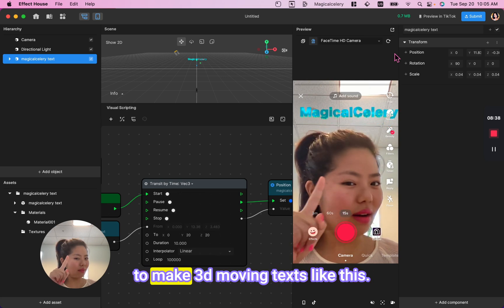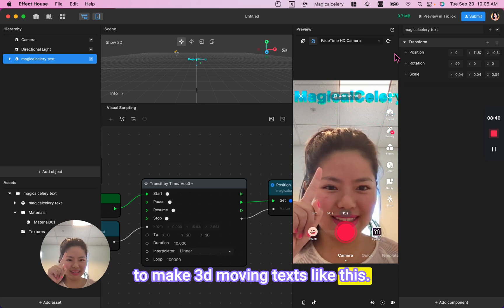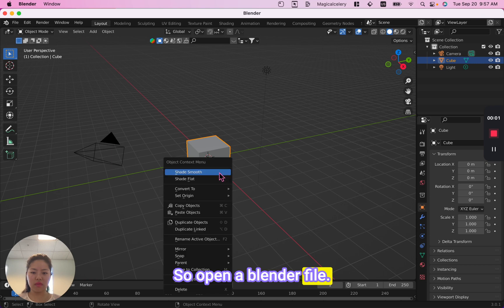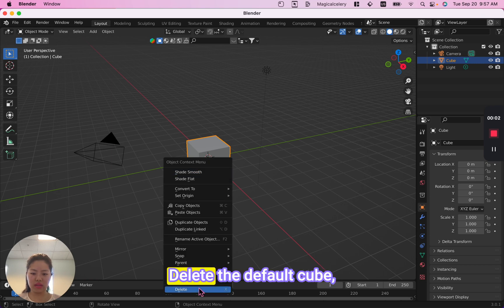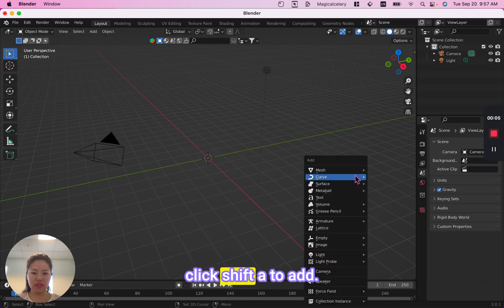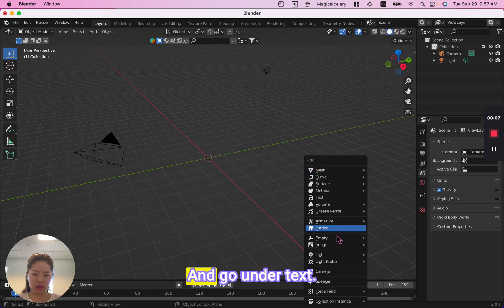Today I'm going to teach you how to make 3D moving text like this. Open a Blender file, delete the default cube, click Shift A to add and go under text.